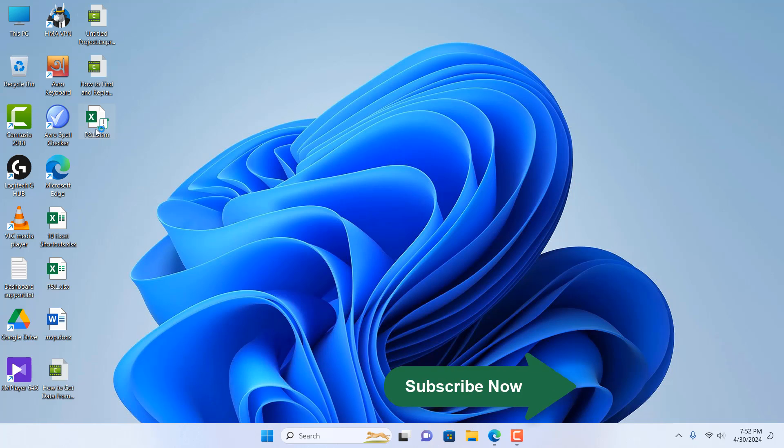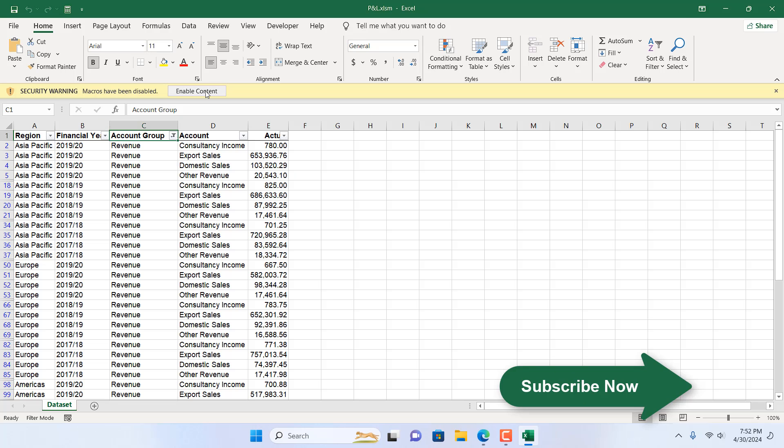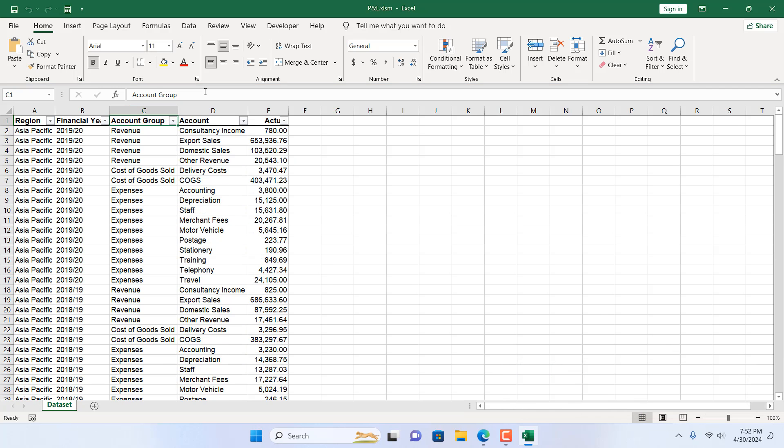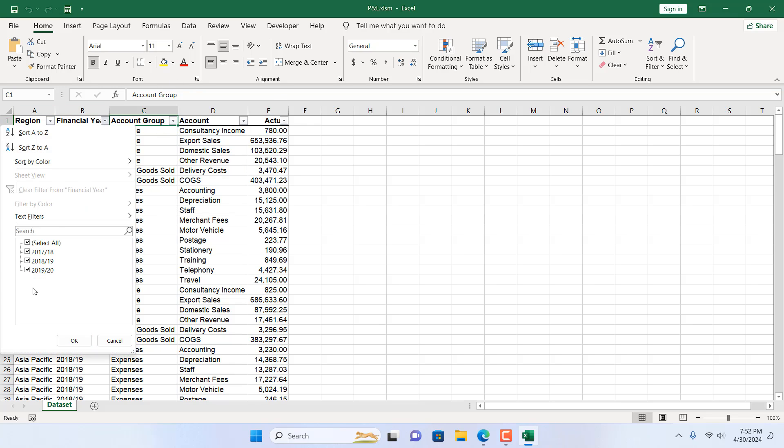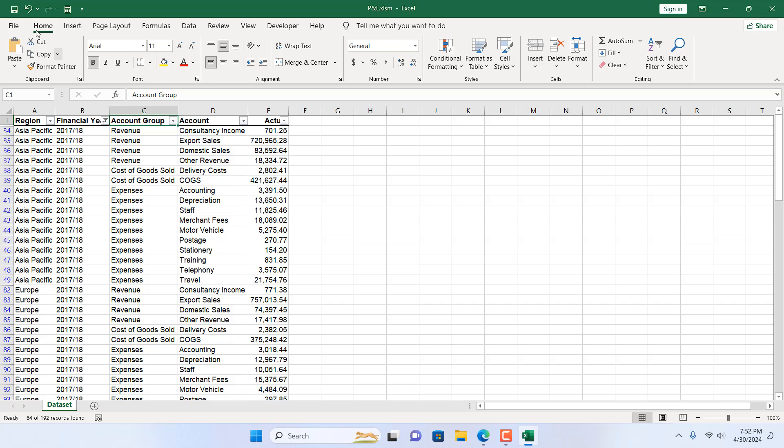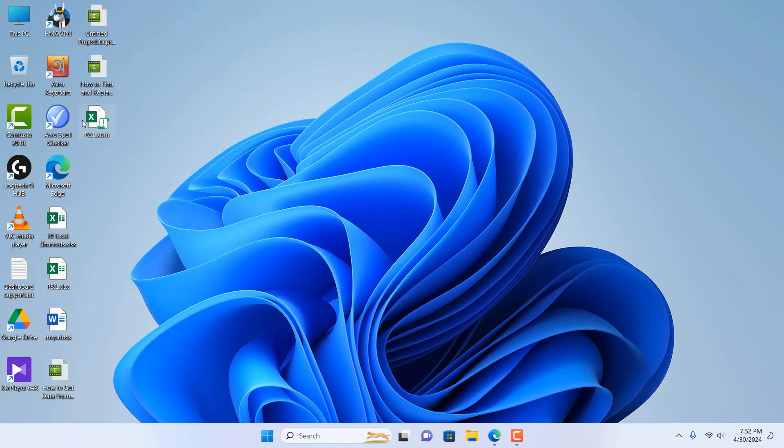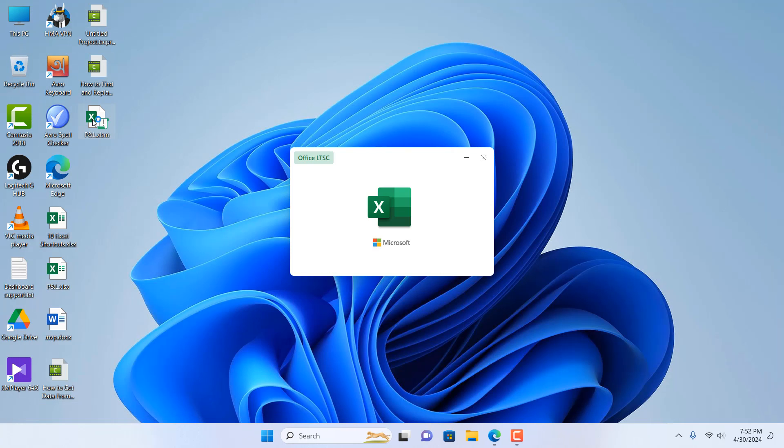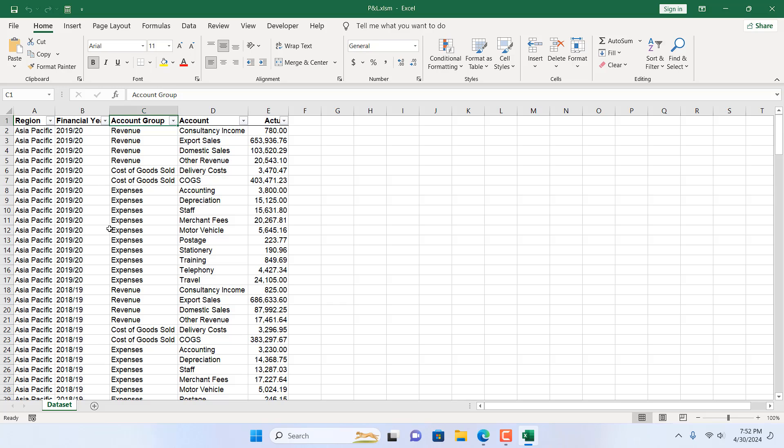If I double-click here, click on Enable Content, and you can see the filter is gone. Again, let's filter it from here. Now I'm going to save it and close it. But when I open it, filter is removed.